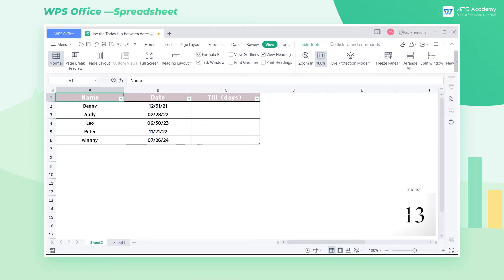If you're the HR of a company, you can use the TODAY function to calculate the remaining time of each employee's contract period. It can clearly show you the employees whose contracts are about to expire, allowing you to prepare for renewals in advance.